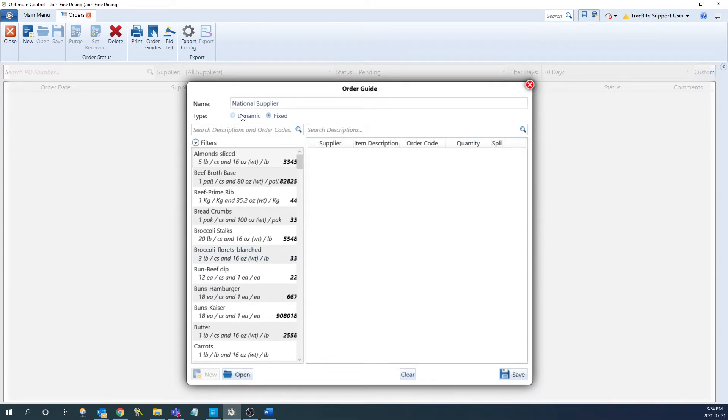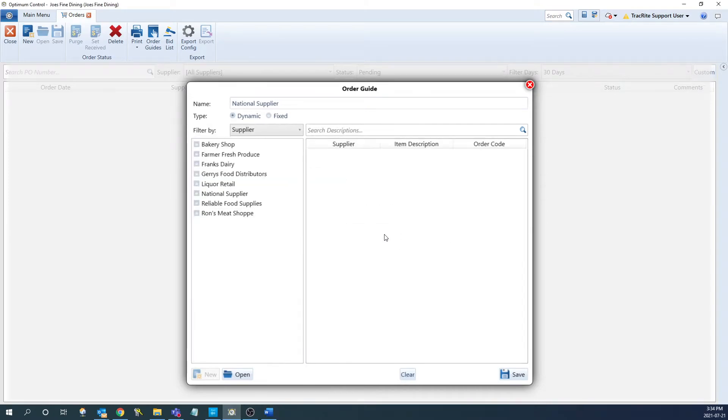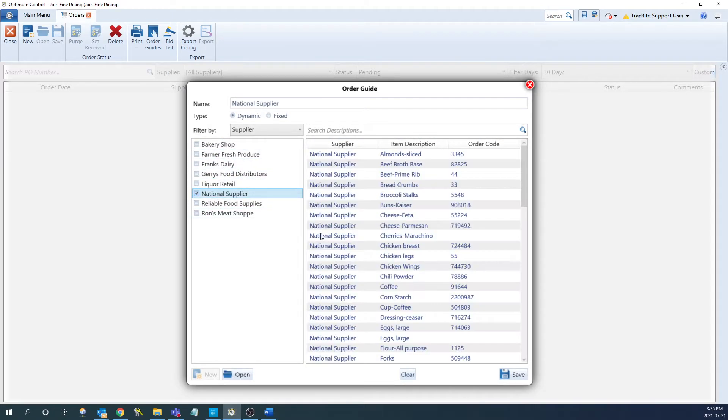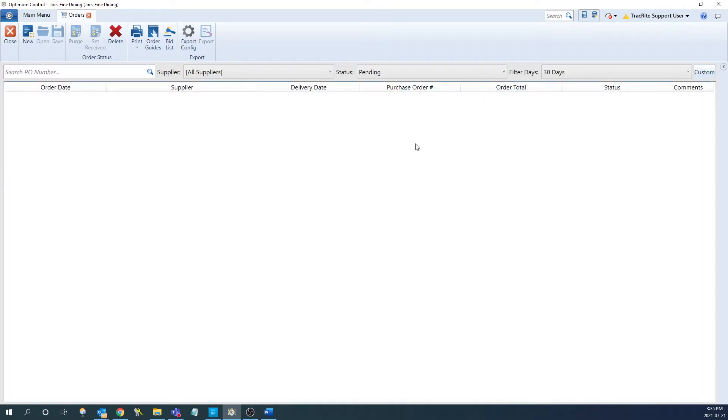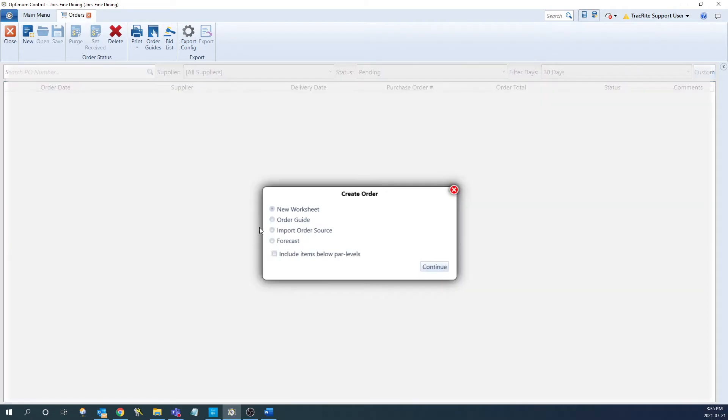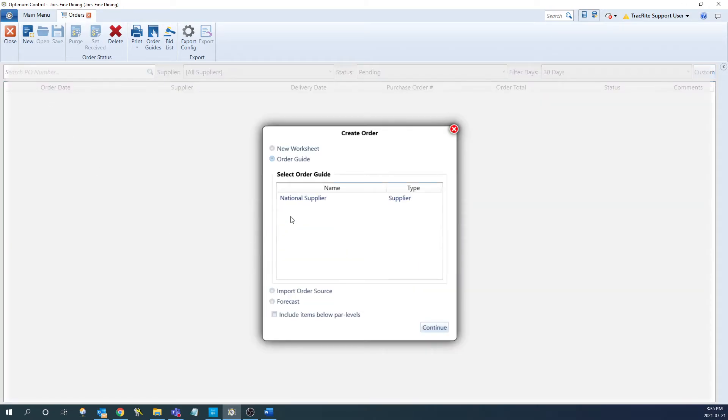For this example, let's make a dynamic order guide. And we're just going to choose our national supplier as the supplier we want included in this order guide. So we're going to select it and click save. We can then close out of this window. If we go back to new and then go into the order guide section, we can see that our order guide is populating there now.